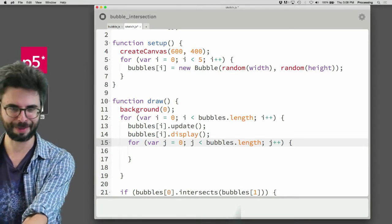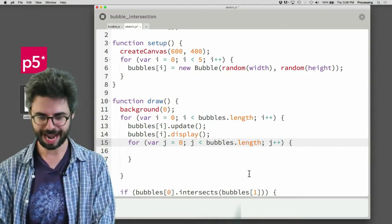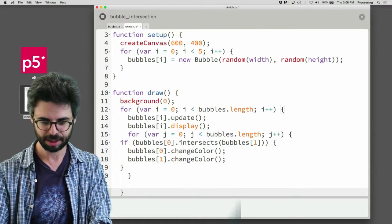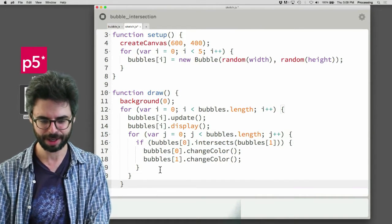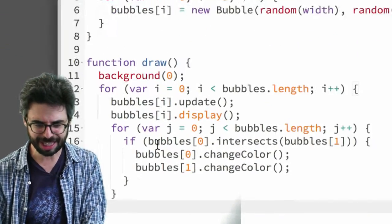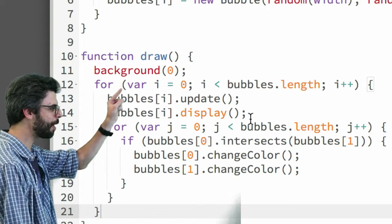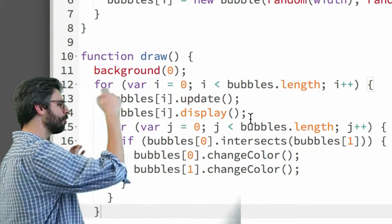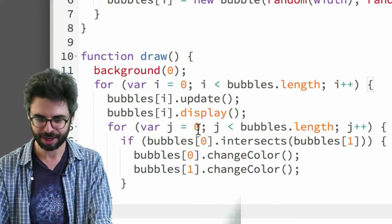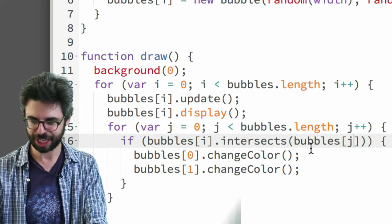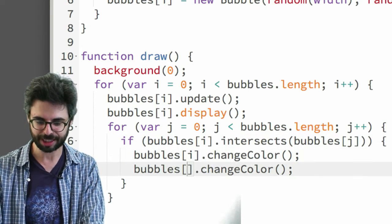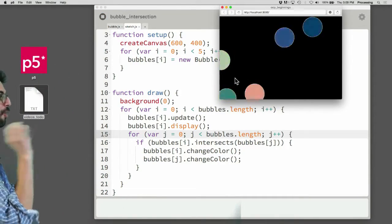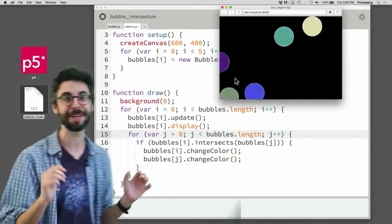So here I've got this piece of code. For every bubble, update and display. Then check every other bubble — not if zero intersects one, but bubbles i intersects bubbles j. The outer loop is i; for every i, check every j. Then if they're intersecting, change i and j. Now let's run this. No matter what, they're all just flickering — they're all intersecting somebody. Why? Because they're all intersecting themselves.